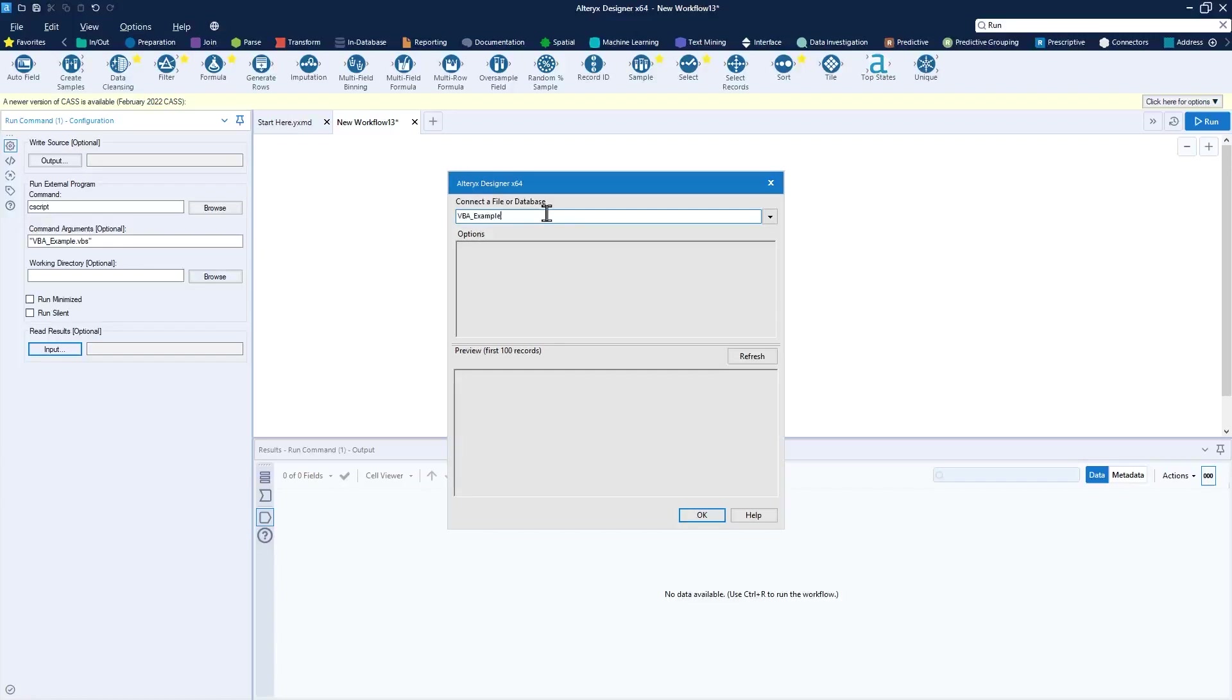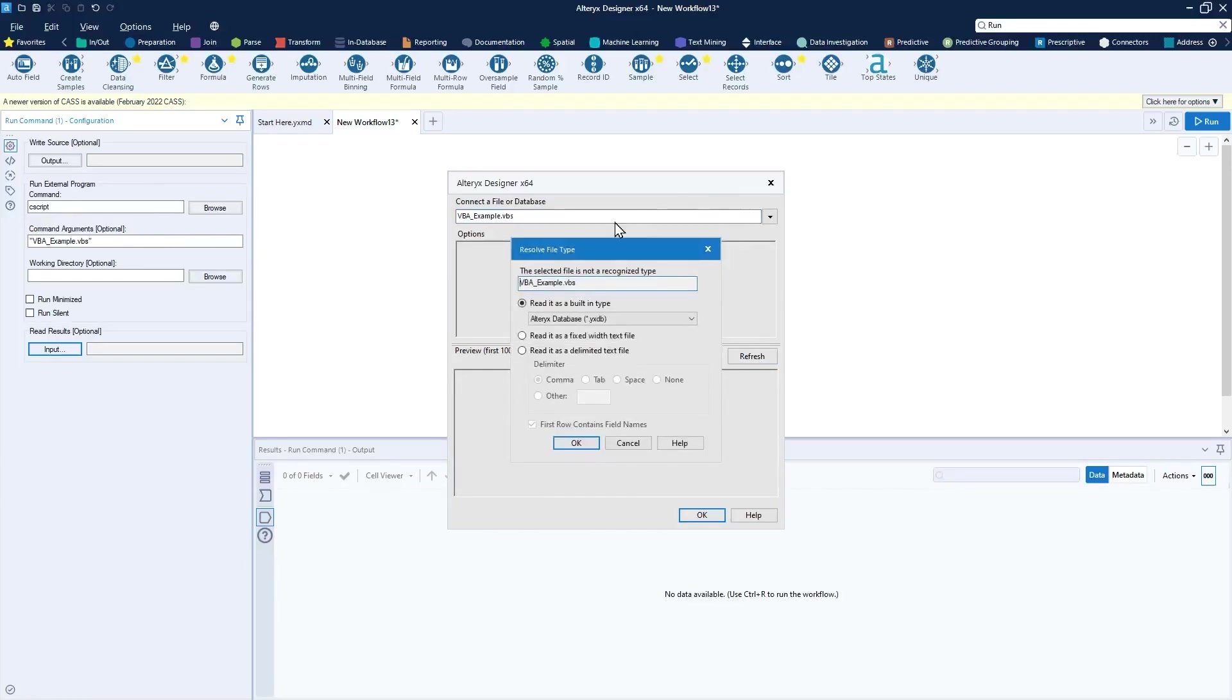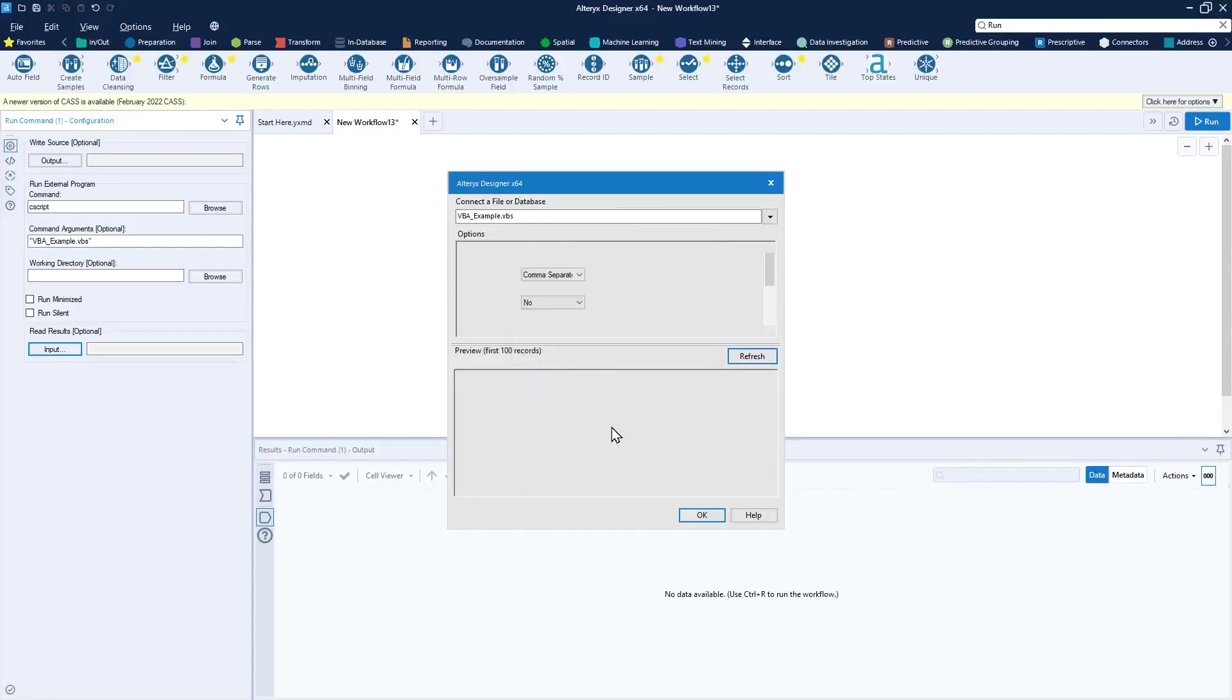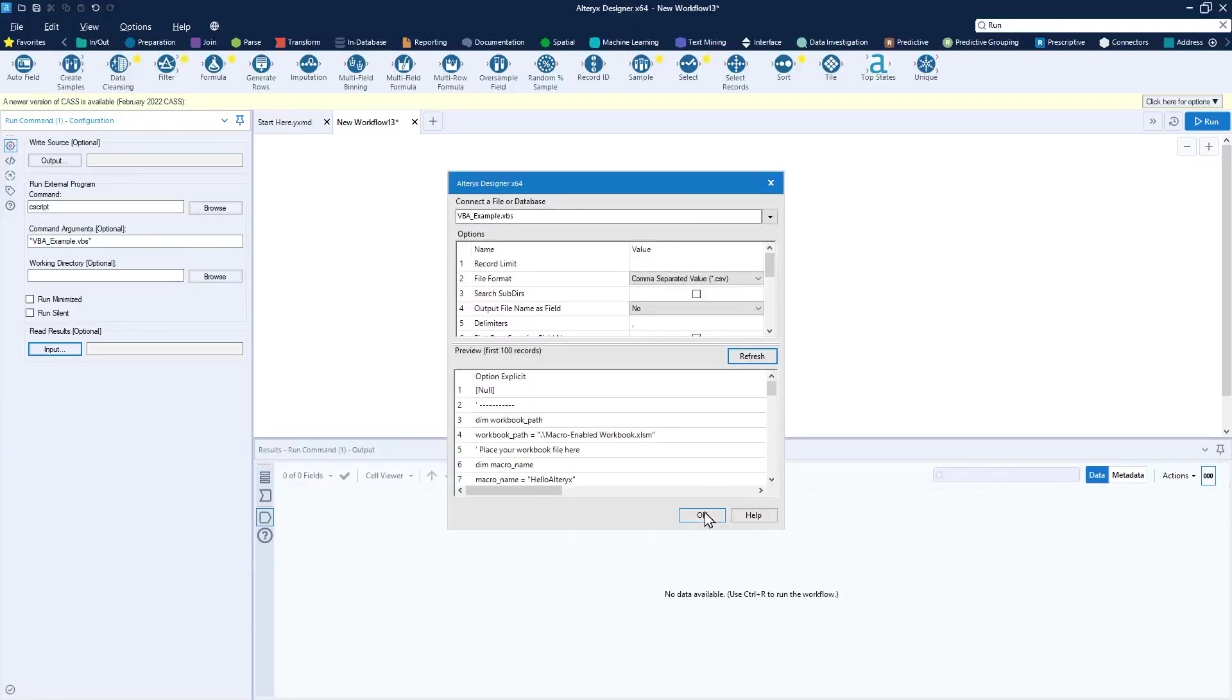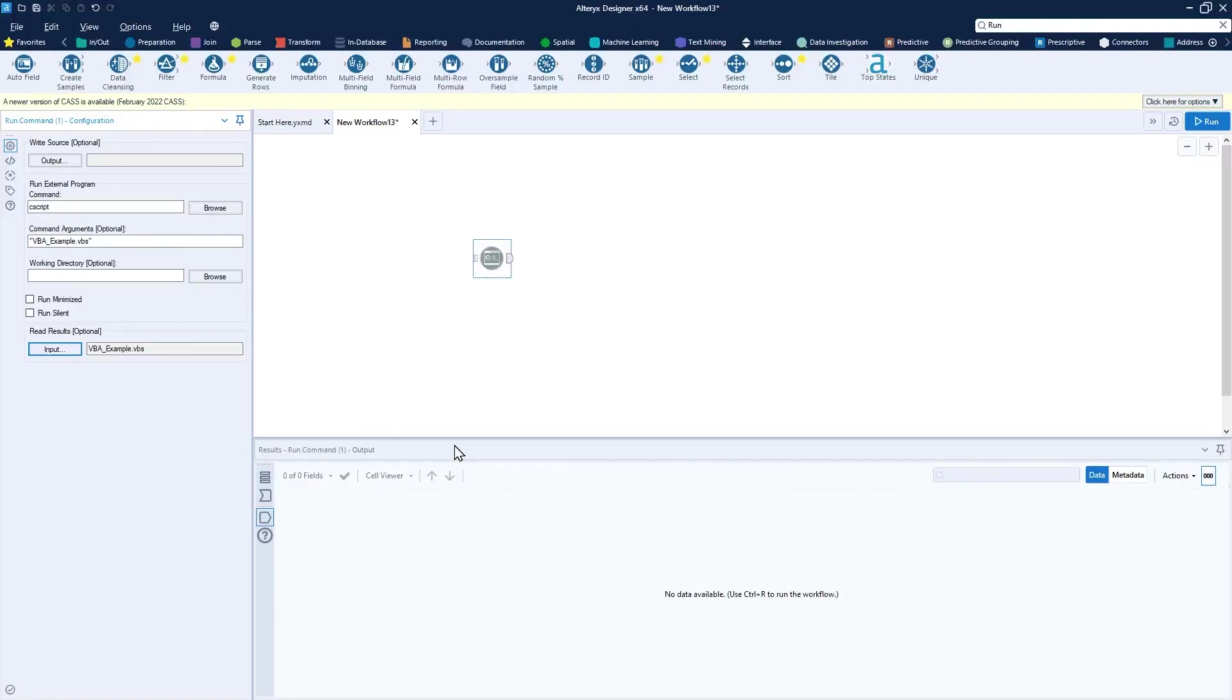I can do so by typing the file name, pressing refresh here, reading as a delimited text file, and press okay.